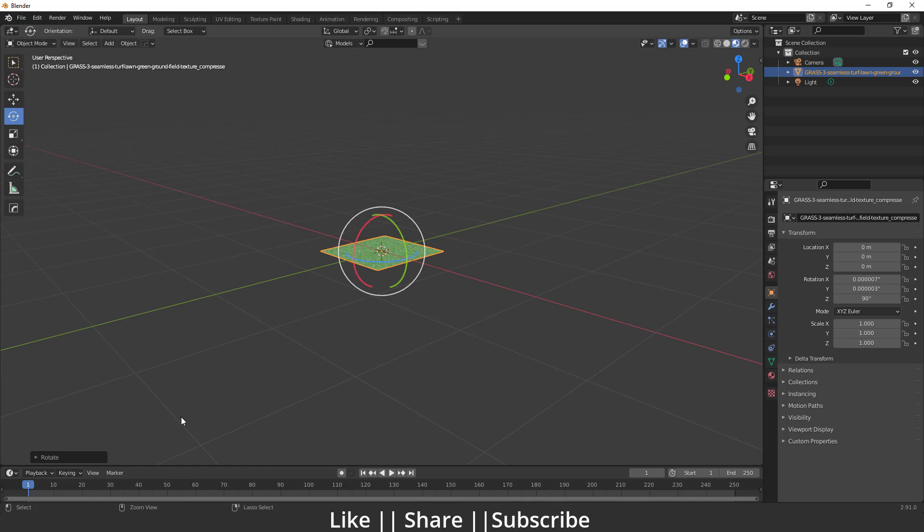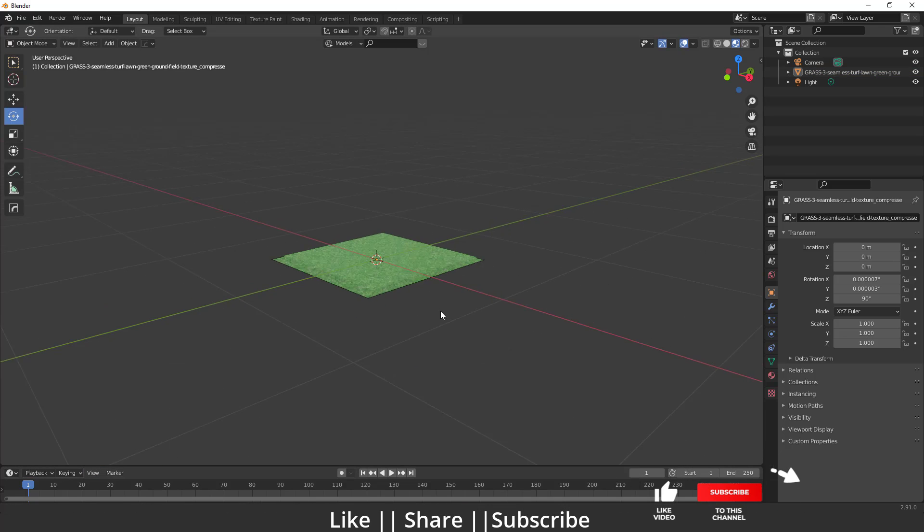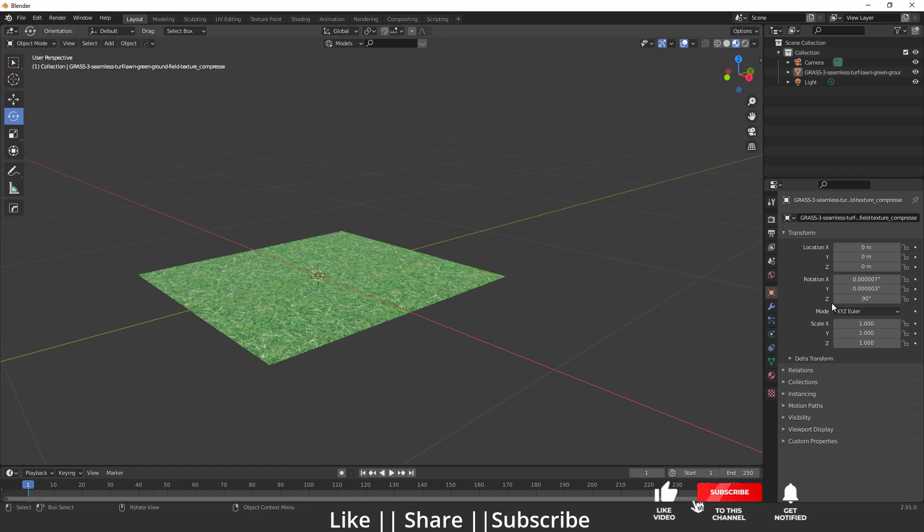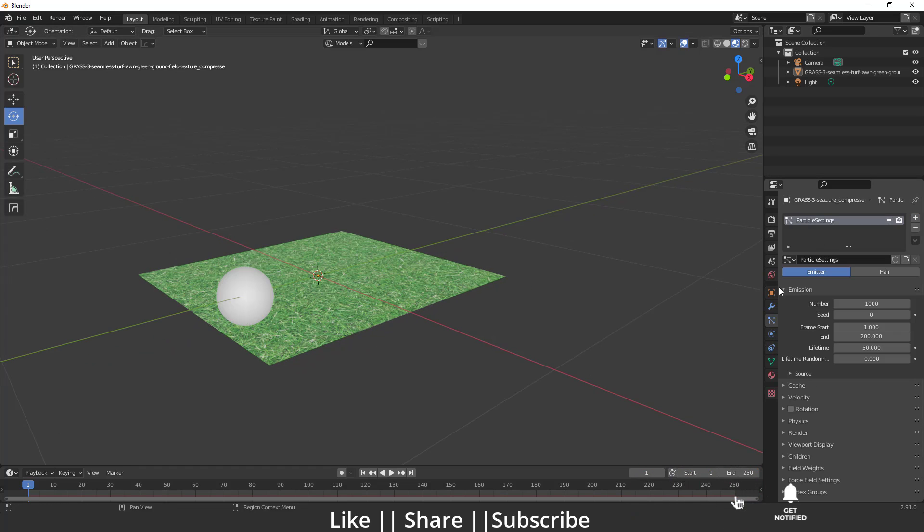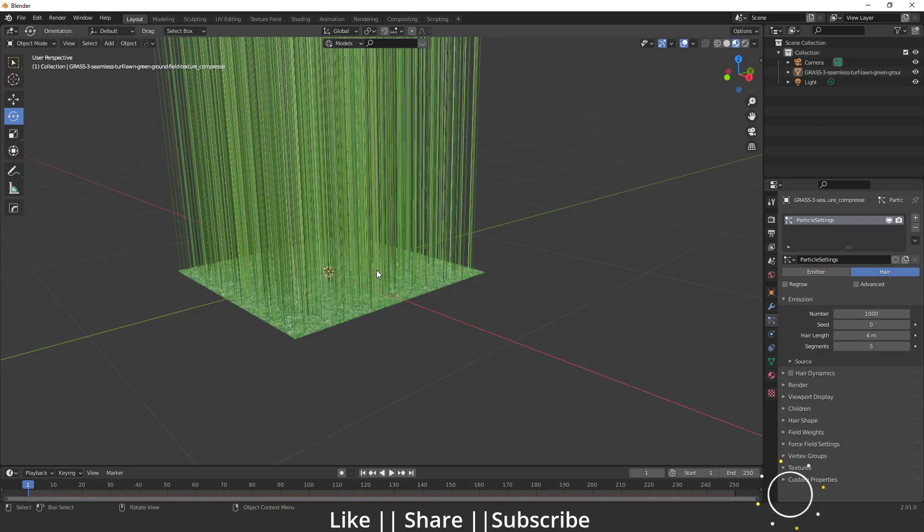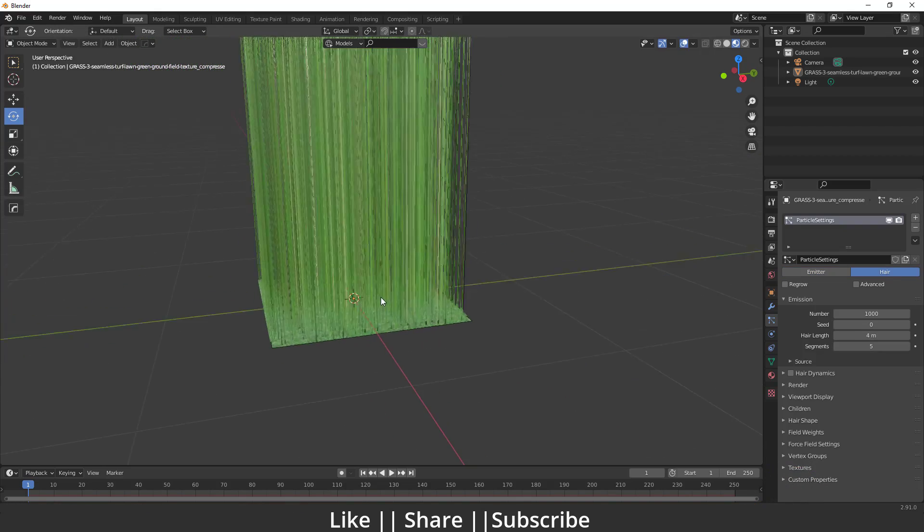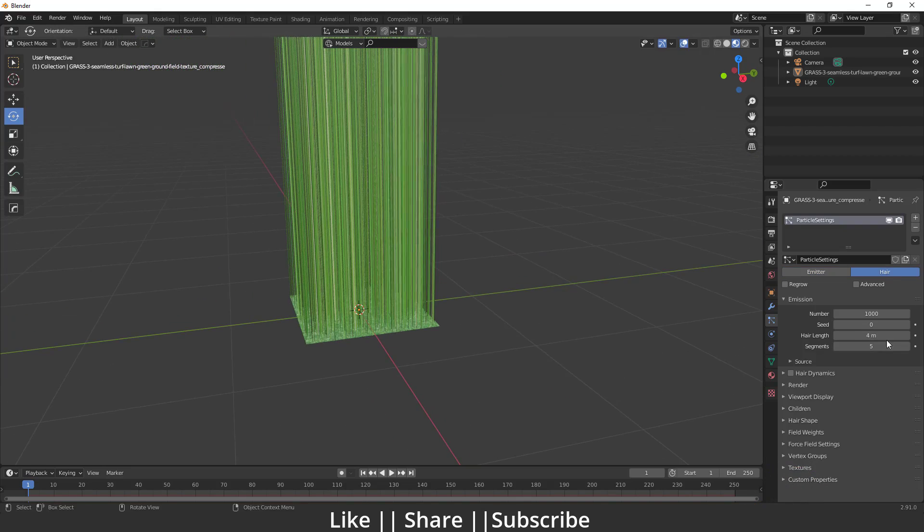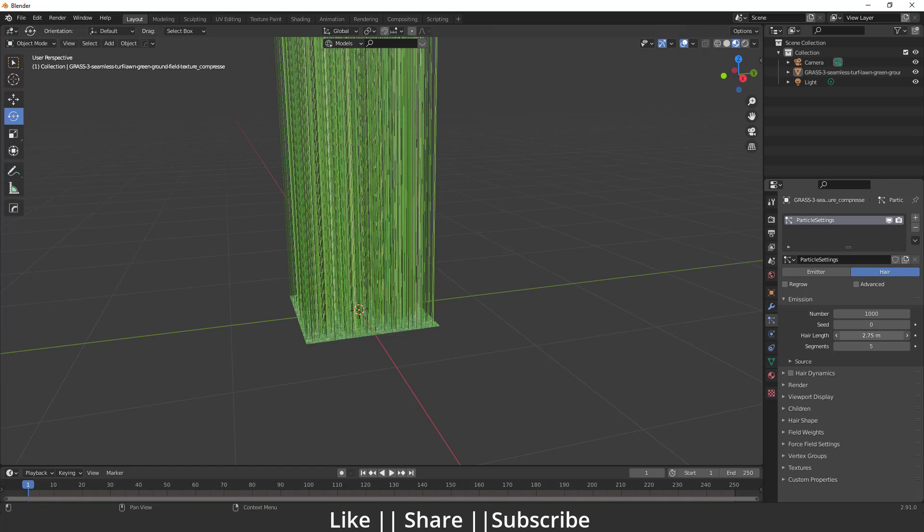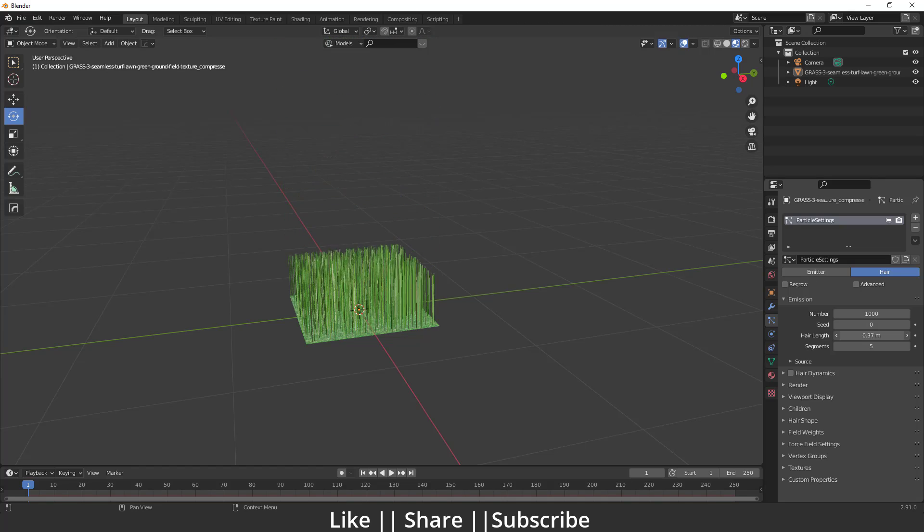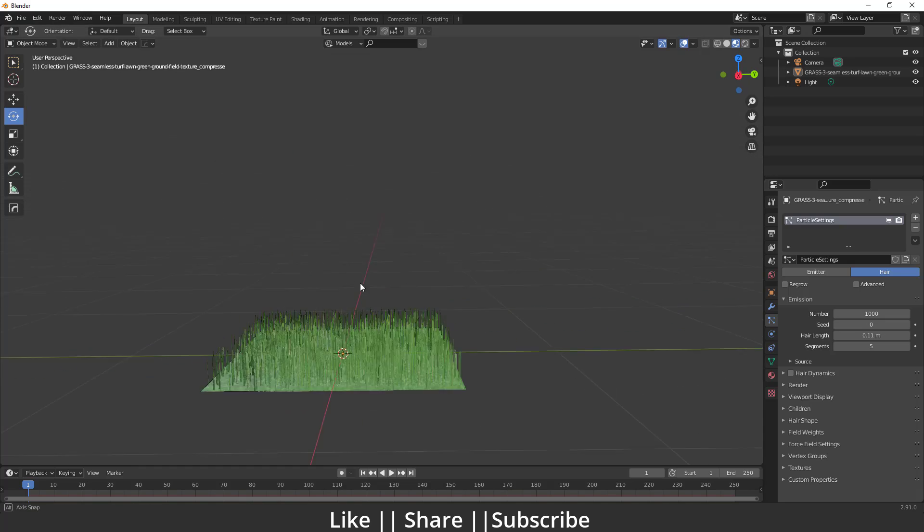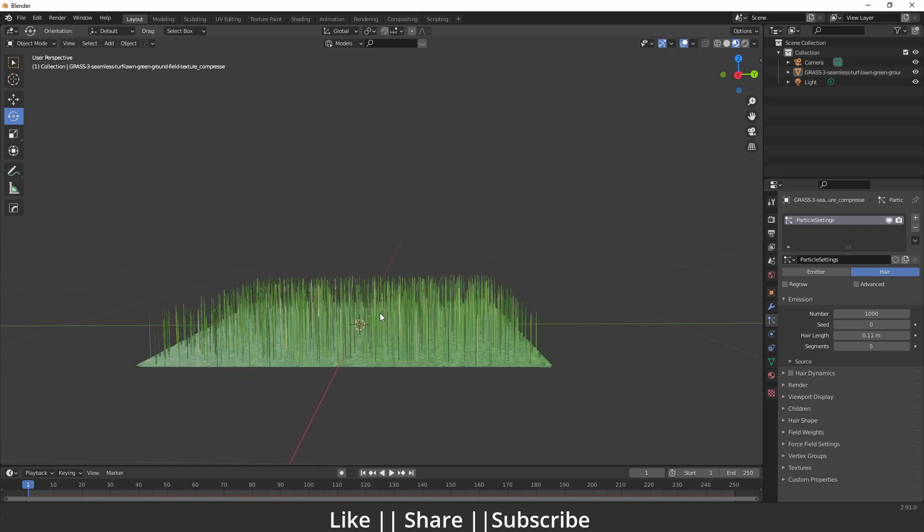After that, I'm going to add one particle system on this image. Then I will change emitter to hair. You have to decrease this hair length according to your grass size. I think that's fine. Make sure to enable this advanced option.